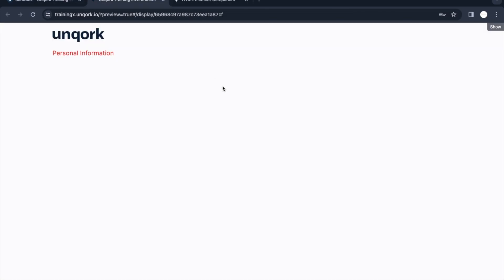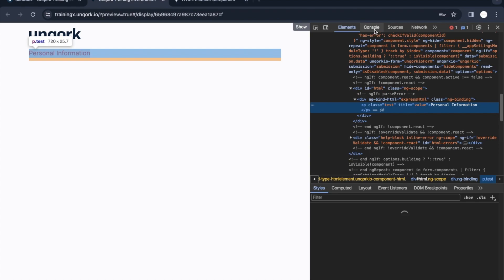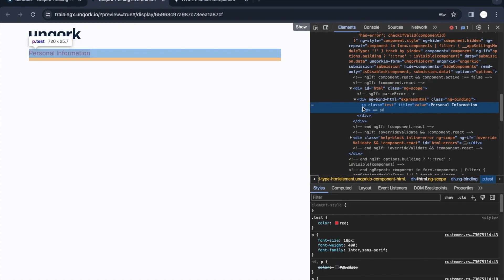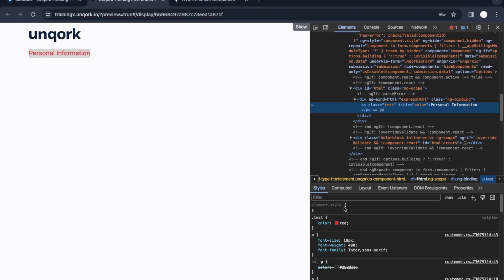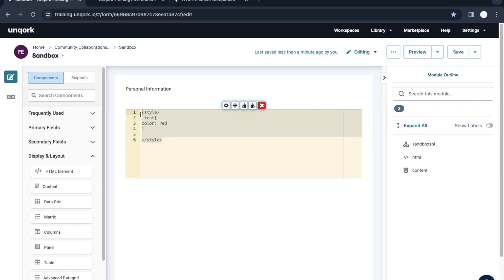So we have attached the 'test-class' to the paragraph HTML element, and now the red color we defined is applied to it. If you want to quickly view the HTML code at the back end, you can see the test class is applied and its property is exactly what we configured in the Content component. That's one thing we can do — add customized CSS classes.